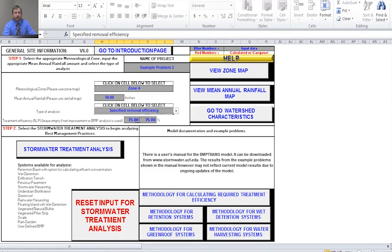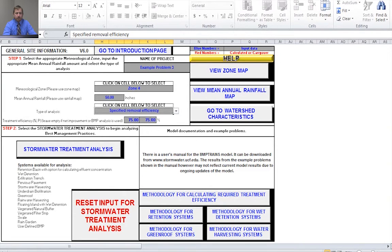Note that there are two boxes for the treatment efficiency that you desire. The box on the left is for nitrogen removal and the box on the right is for phosphorus removal. Now I'm going to go define my watershed.